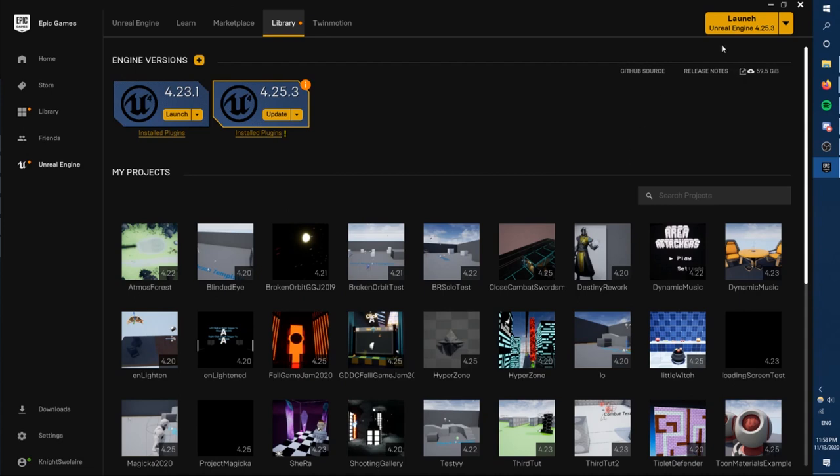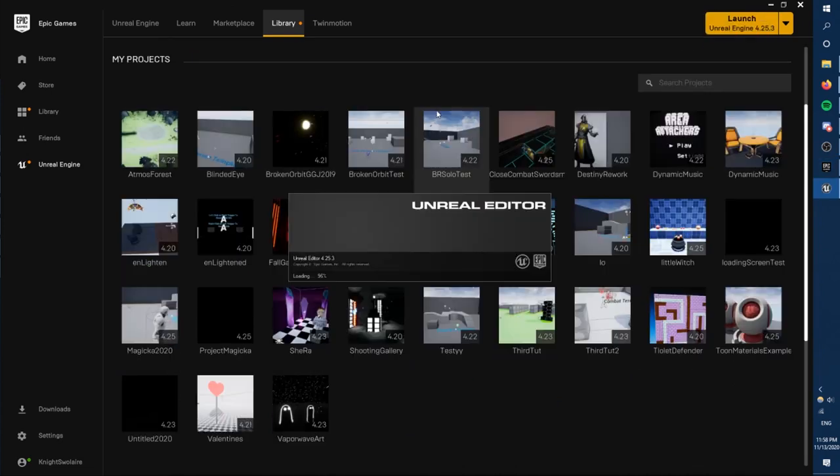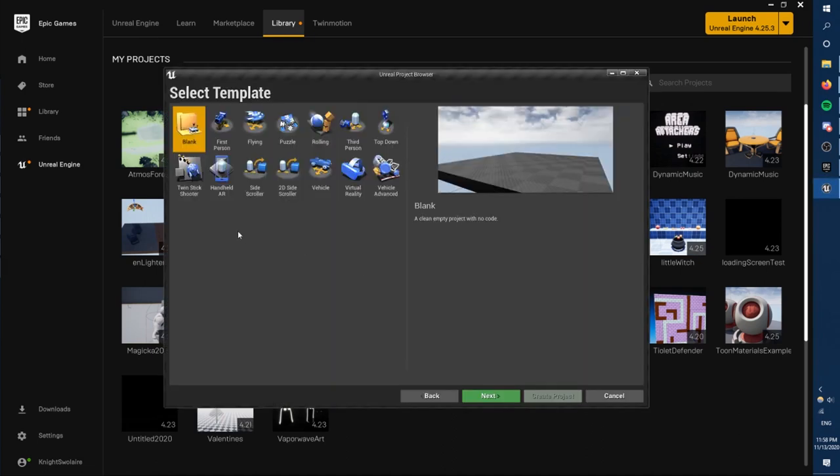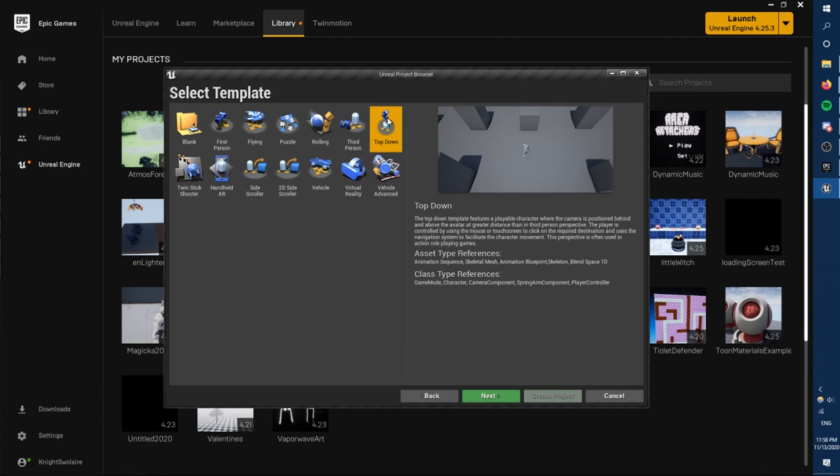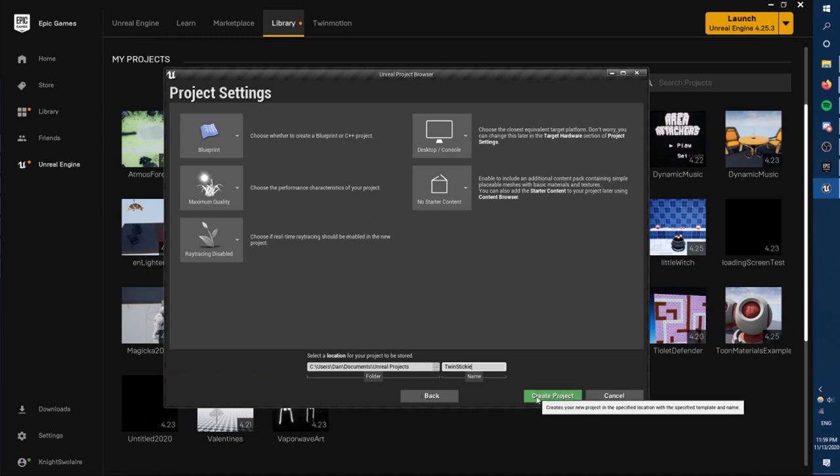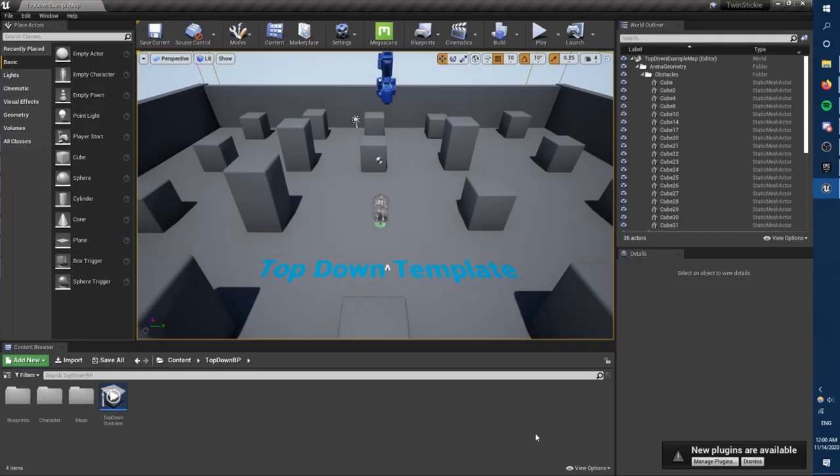First things first, we're going to start a new project. So we'll launch Unreal, and because I'm not baking apple pie here, I'm going to start with a template. Twin stick shooters are top-down, so yeah, top-down template sounds good. I'm going to name the project something badass, like twin sticky. Perfect. Wait for it to load, and great!